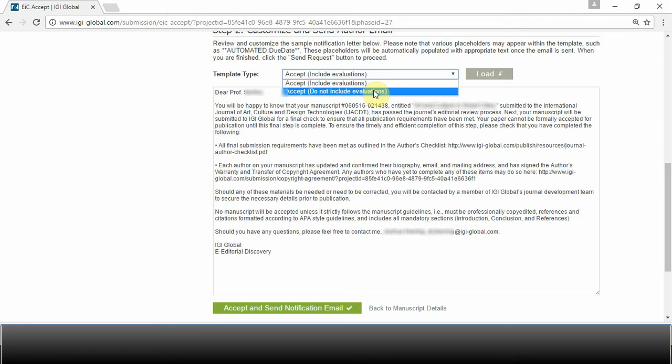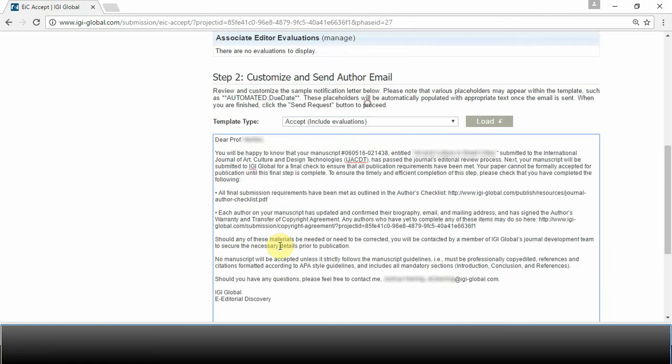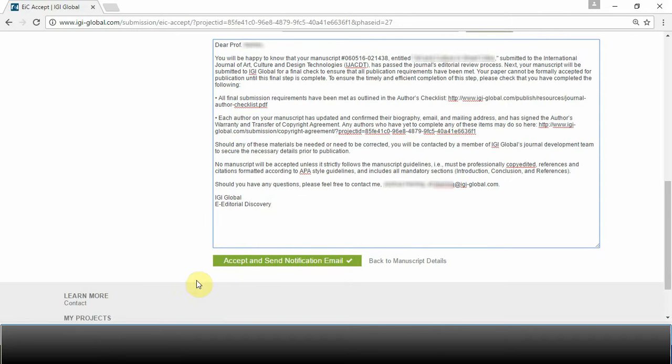Your templates will allow you to include the evaluations or not. This template will inform the authors that the manuscript has been accepted. However, it will inform the author that they need to make sure the manuscript meets all the necessary requirements before we can proceed with publication. Select Accept and send notification email when you are ready to send the notification to the author.